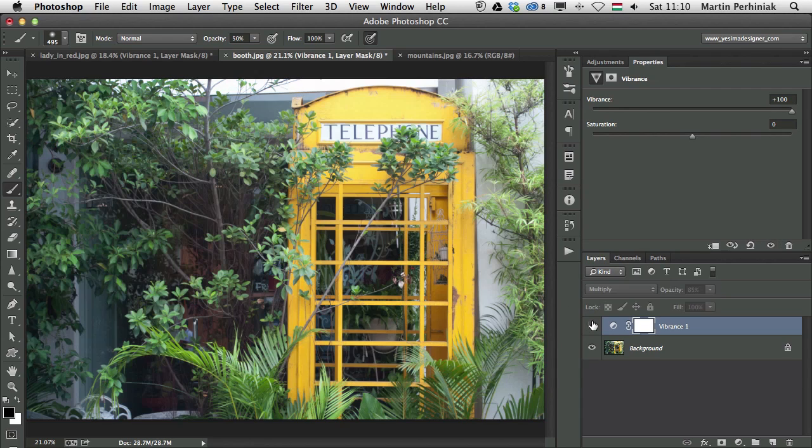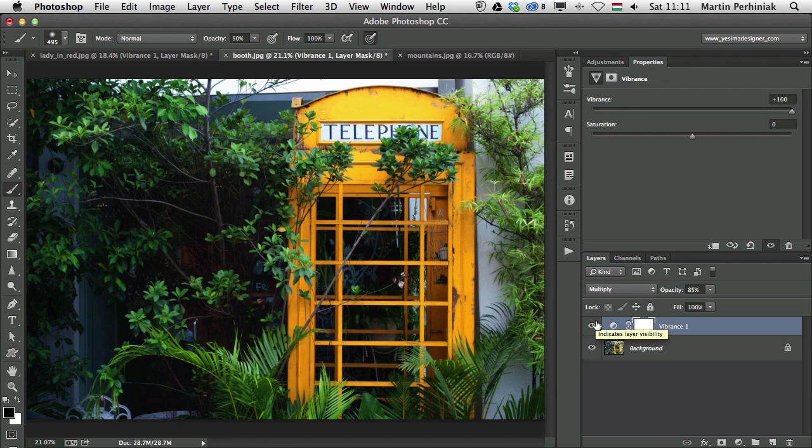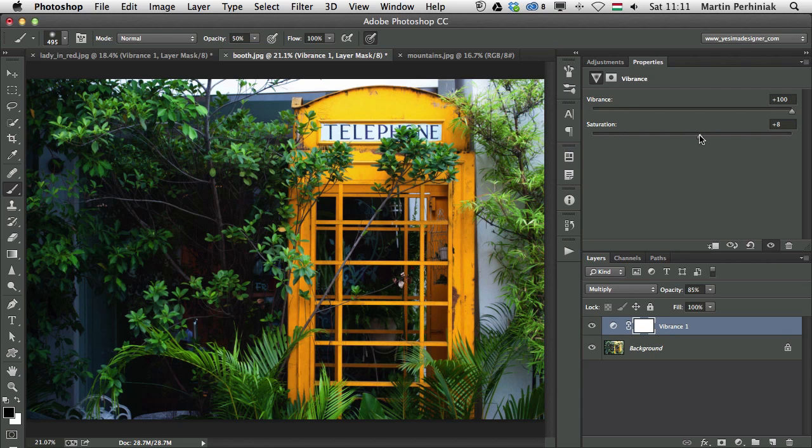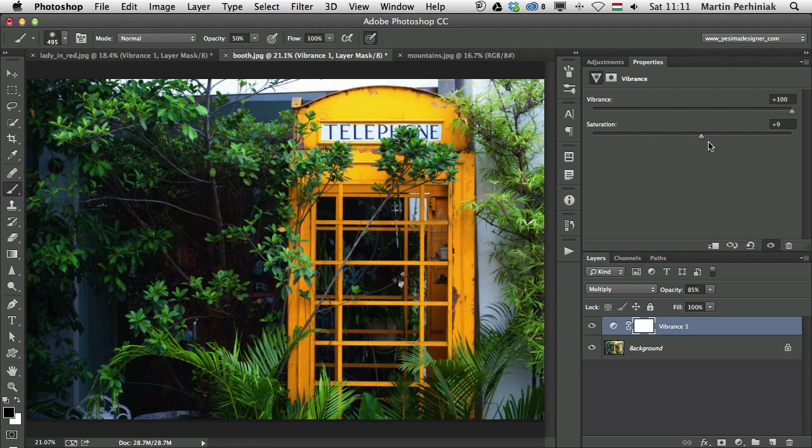So now if I turn it off, that was before, and that is after. So we could actually achieve two things in one using Vibrance to intensify the colors, plus setting it to Multiply Blend Mode, we could actually correct the exposure as well on the image. We can always play around with saturation as well if we want, but in this case, I think we only need just a little bit more with the saturation.